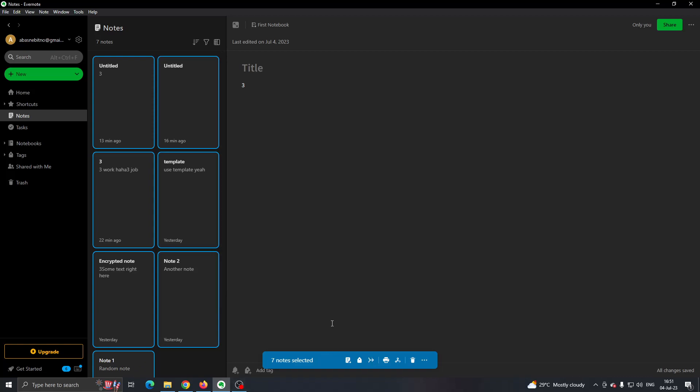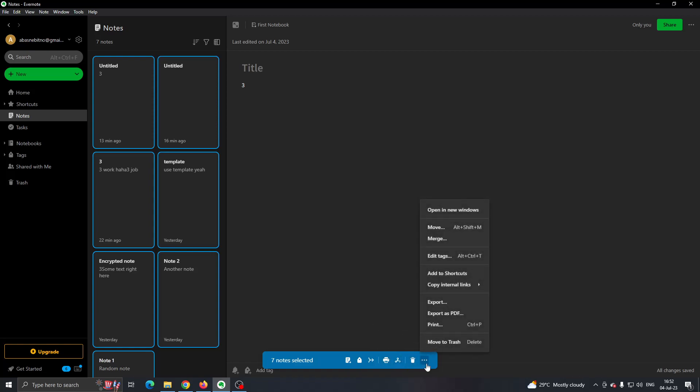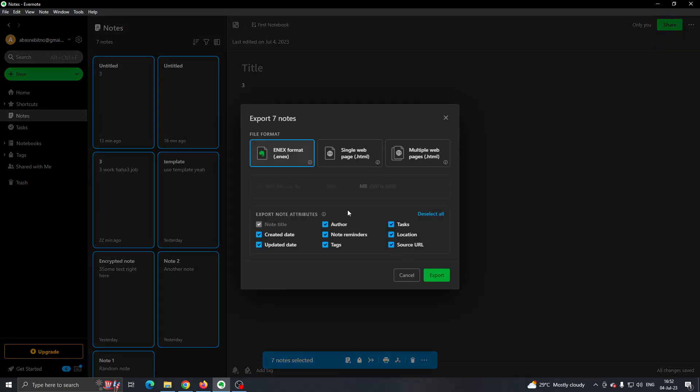After selecting the notes, you will see options such as print and so on. Click on the three dots that says More Actions, and then on the menu that appears, click Export.